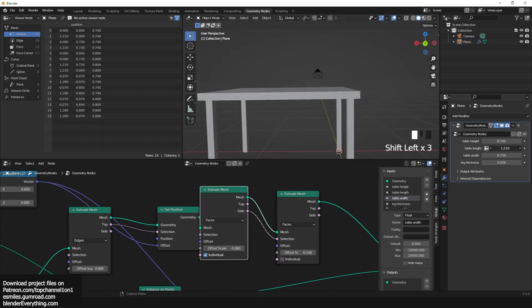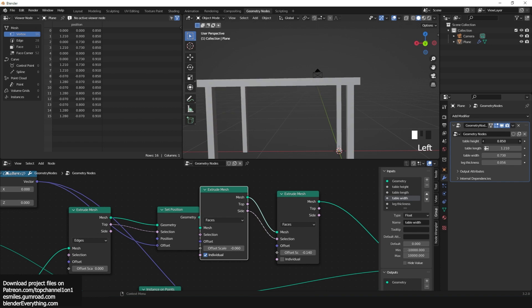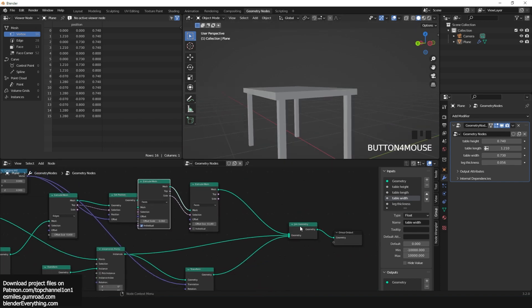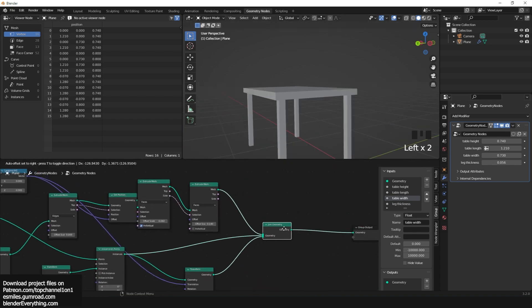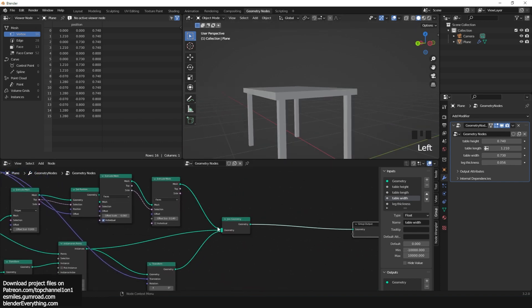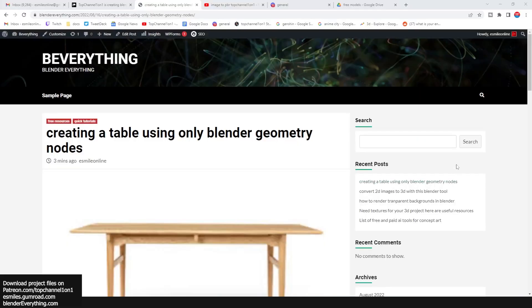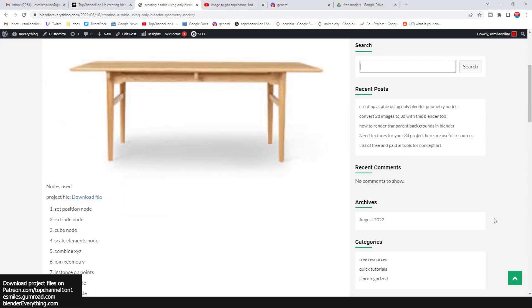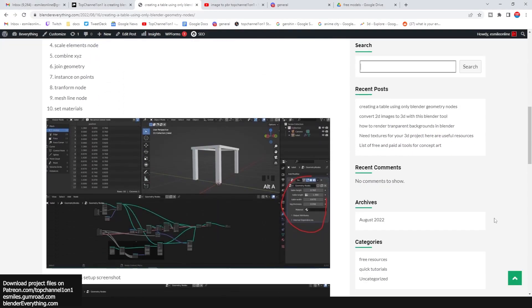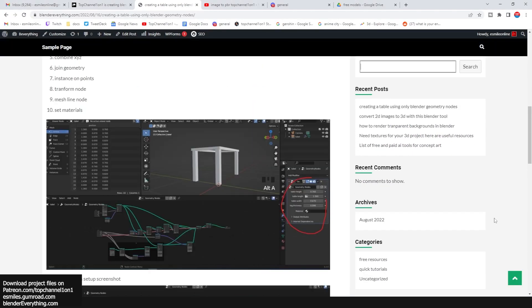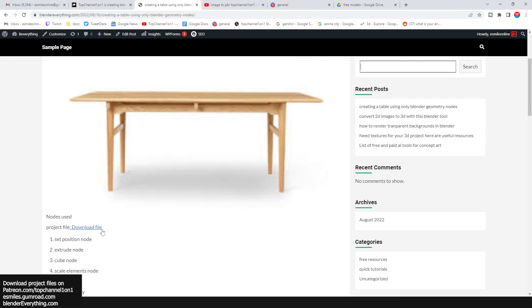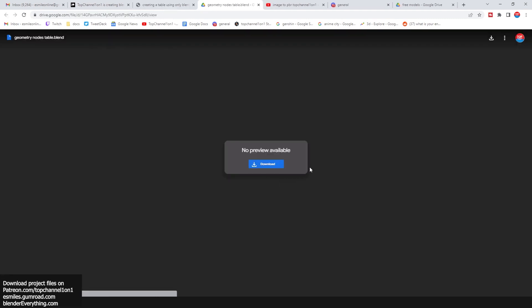If you want this table for free and just want to explore the geometry nodes setup, I'll be leaving a link in the description for my new website where I'll be posting all my free stuff for easy download, along with text tutorials you can copy and reference.